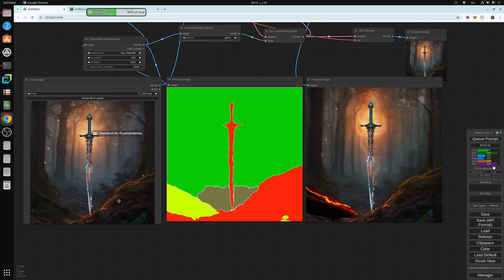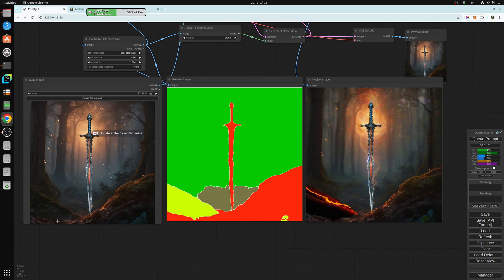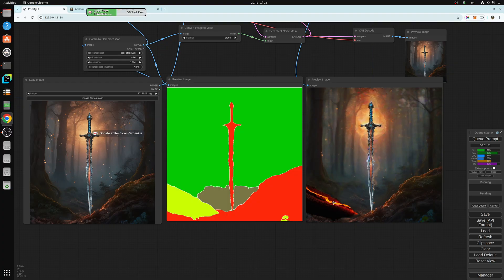And also this region didn't change. It's also the same. And also this small region here didn't change. And then actually this region changed.